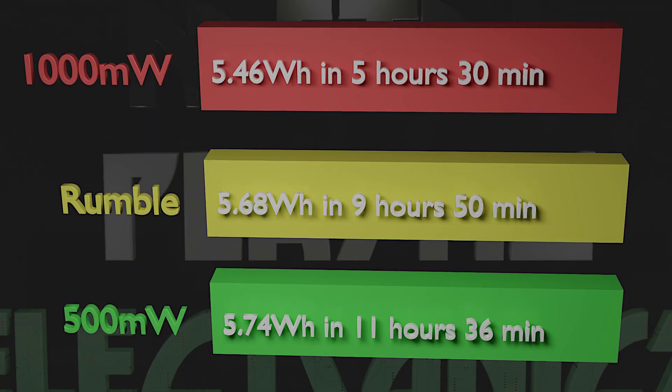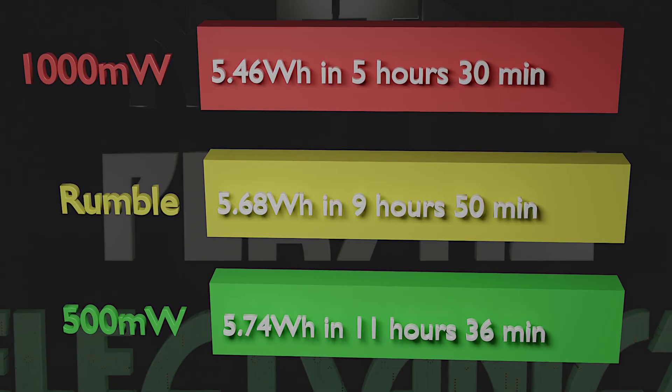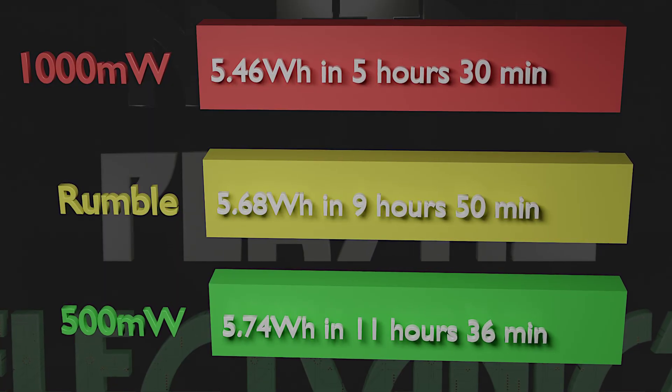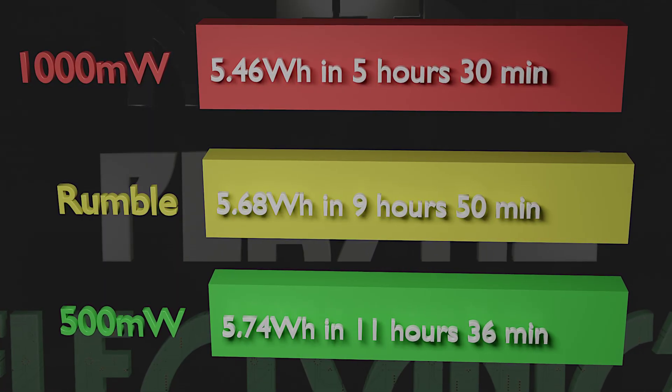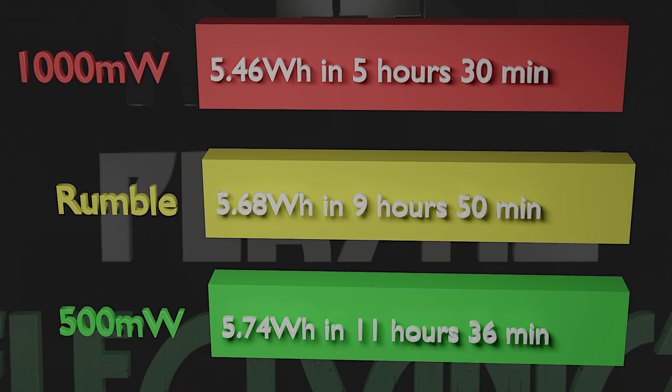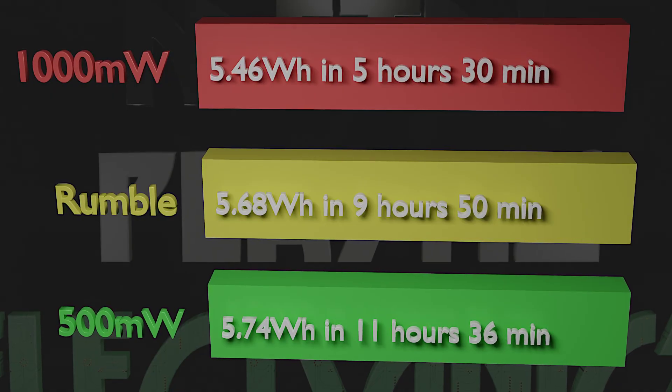At a 1 watt load the battery delivered 5.46 watt hours and the load ran for 5 hours and 30 minutes.